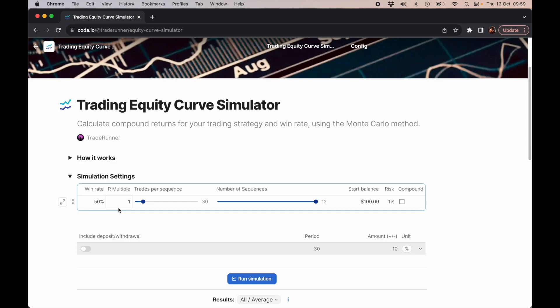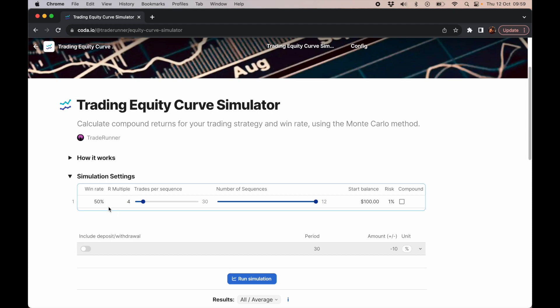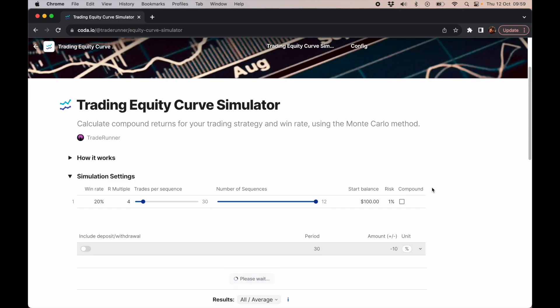What I've seen over my trading career is a lot of people like those nice 4R return trades, making 400% on their trading. And they typically only have a 20% win rate. What does that actually mean when you run that trading strategy over 30 trades or so?